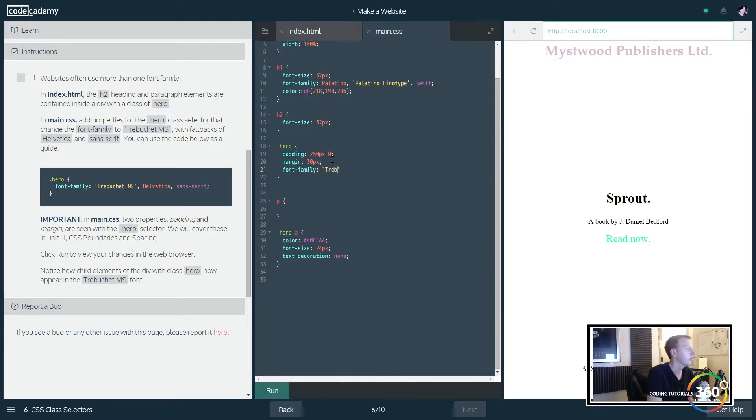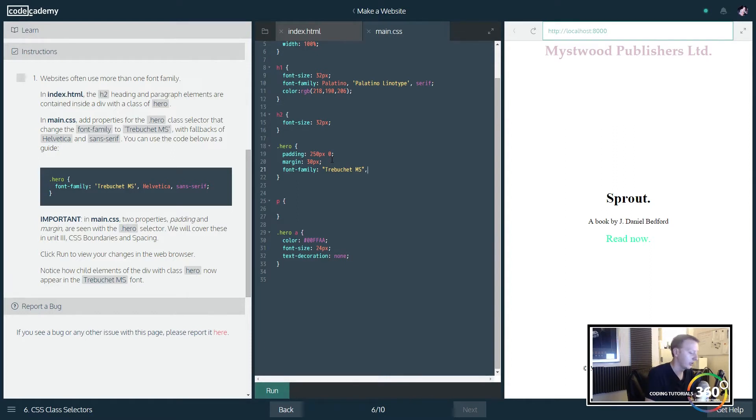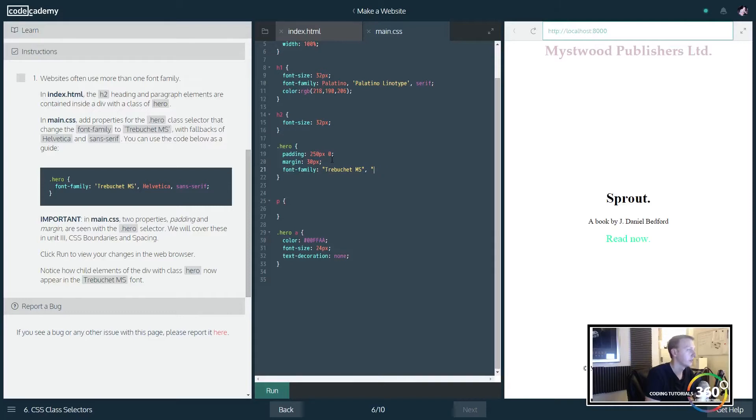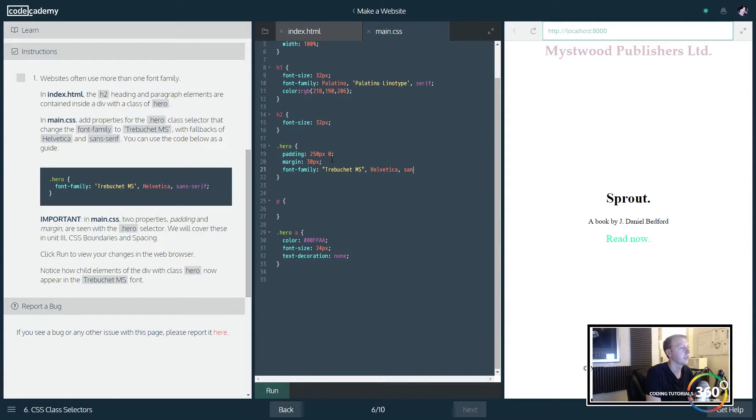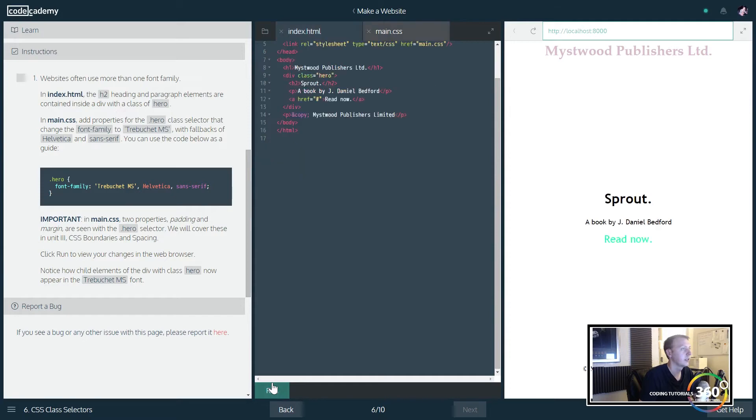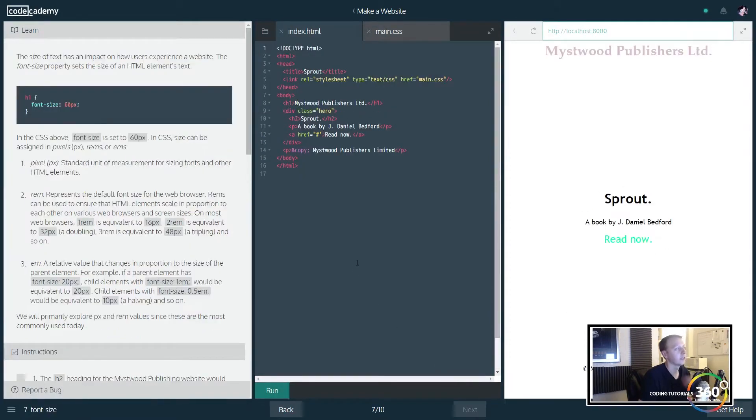In this case we're just going to go ahead and change the font family to Trebuchet MS, and if they don't have that we'll take Helvetica, and if they don't have that we'll take sans-serif. Go ahead and run that and you'll notice that it changed the font style.